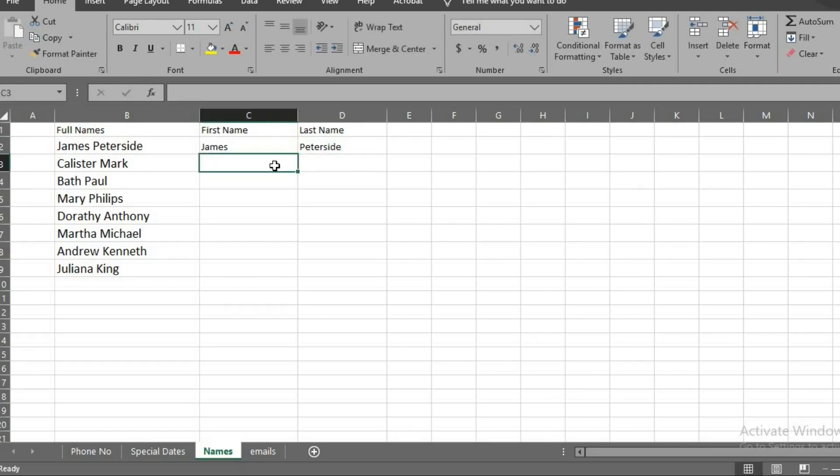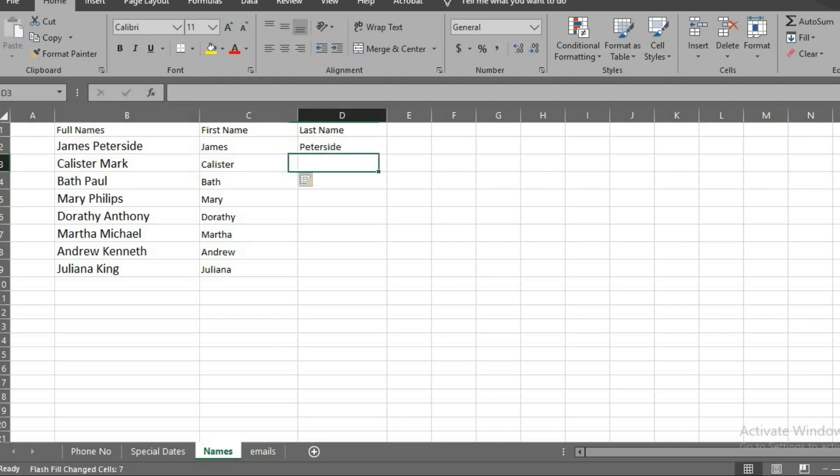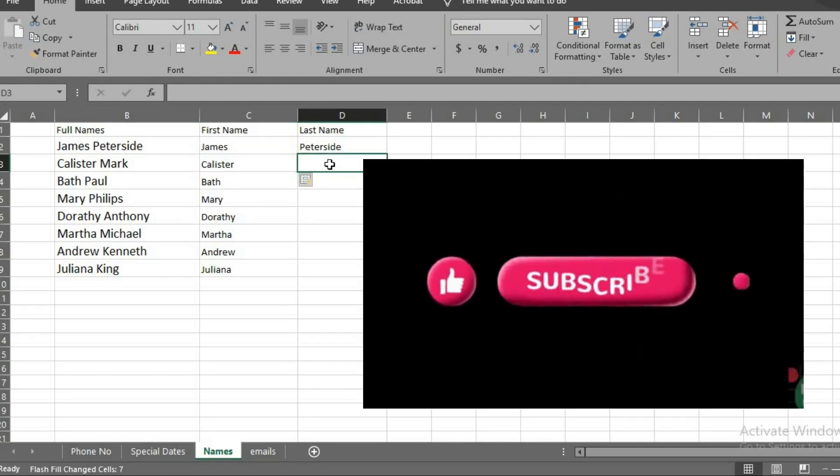Click on the next cell below, then use Ctrl E to Flash Fill the others.